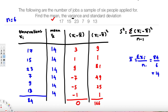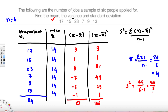The sum of (xᵢ - x̄)² is the numerator for the variance. So s² = 166 / (n - 1). Since n = 6, we get 166 / 5, which equals 33.2 jobs squared. This is our variance.